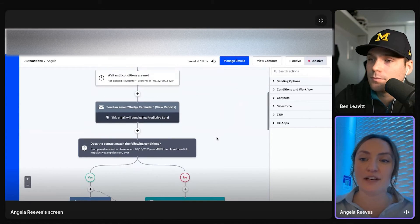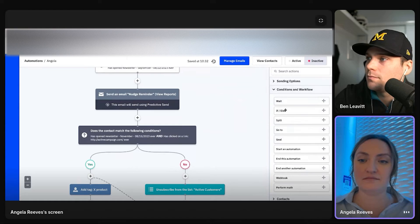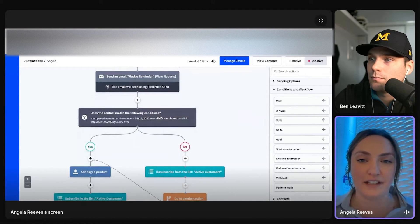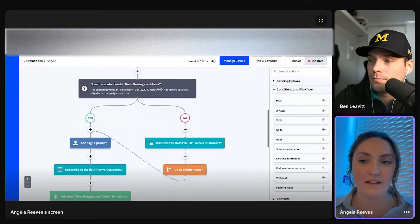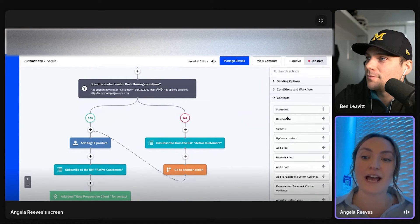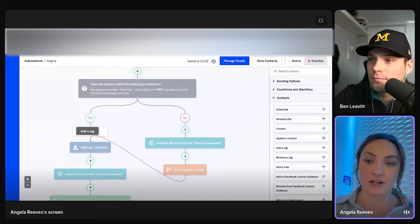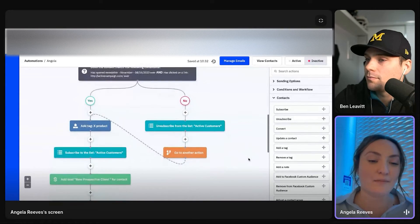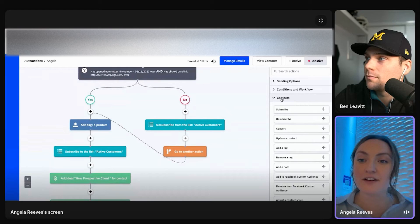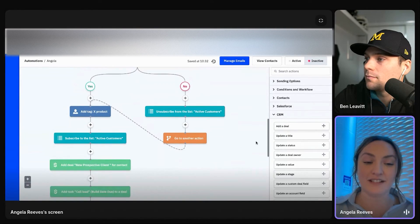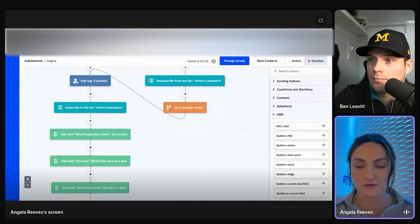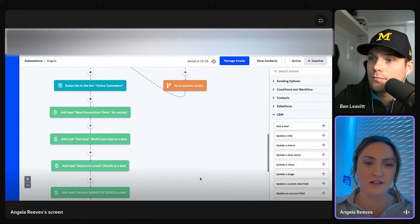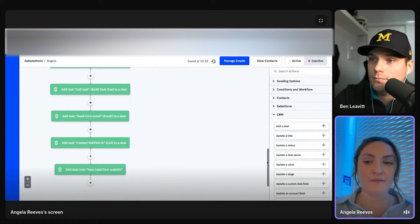And then I split it off. So I said, did they open that and click on a specific link in that specific email? Yep. Great. Now I want to add a tag to that person, which is what we saw in the contact record. Let's add them to a list. If you were to use our CRM, you can add a deal in the CRM, kick it over to sales, or whatever you're using our CRM for. And all of those types of capabilities there,